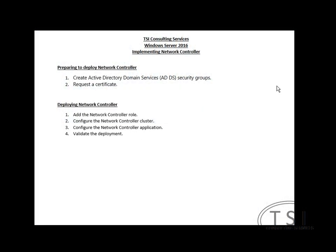Hi, this is David Papkin. Welcome back to my series on Windows Server 2016. In this video, I'll be implementing Network Controller.